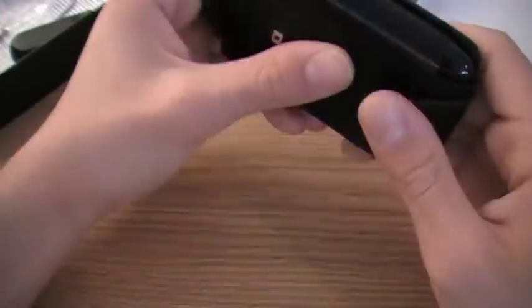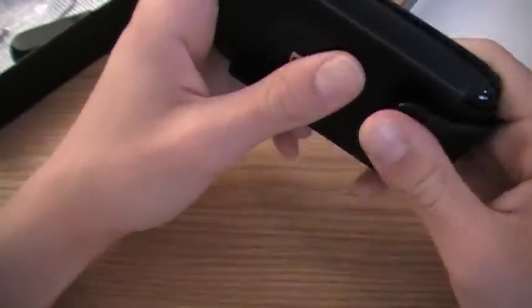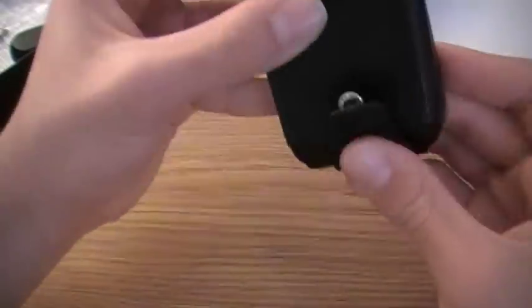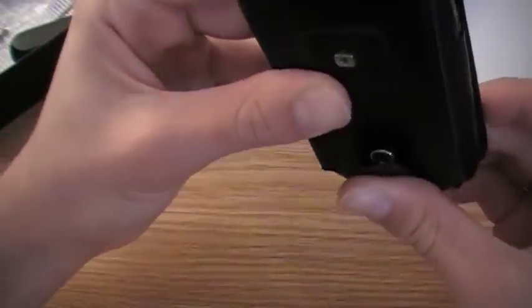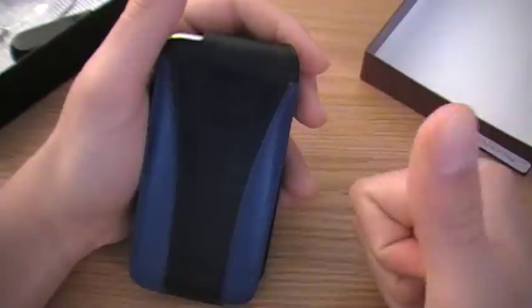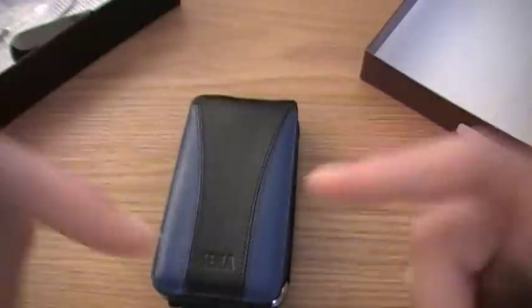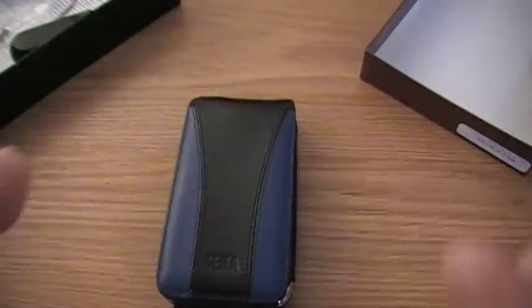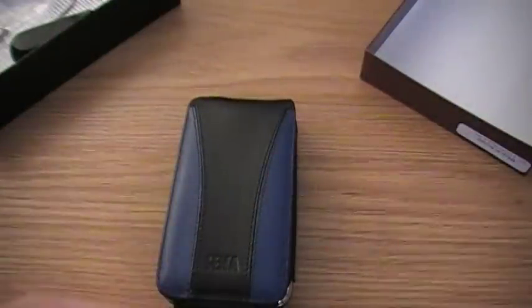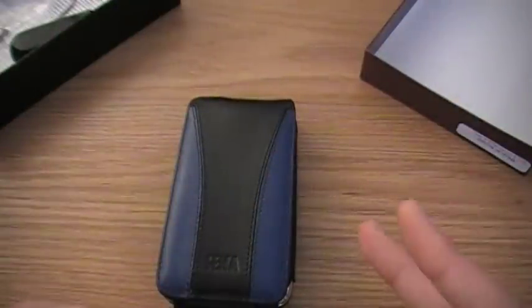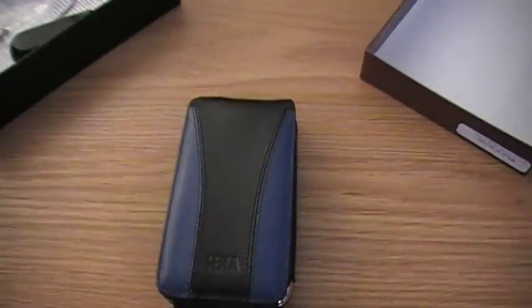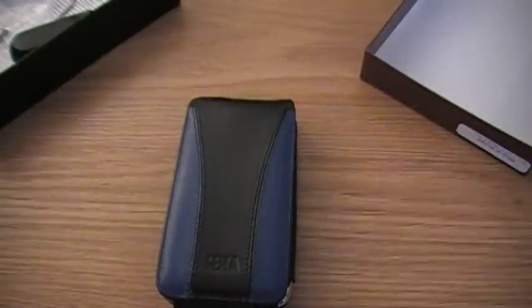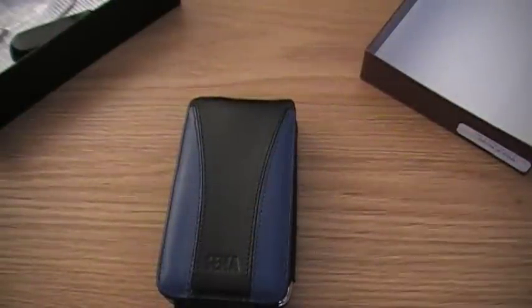But it's one point away from perfection since this thing annoys me. That button really annoys me. So it's in between an 8 and a 9 but it's a great case, totally worth the buy. Although I got it free, thank you Sina. Thank you Sina cases for sending this out to me. I'm gonna give this case a 9 because it just looks awesome. Check out sinacases.com and subscribe to my channel. Peace out.